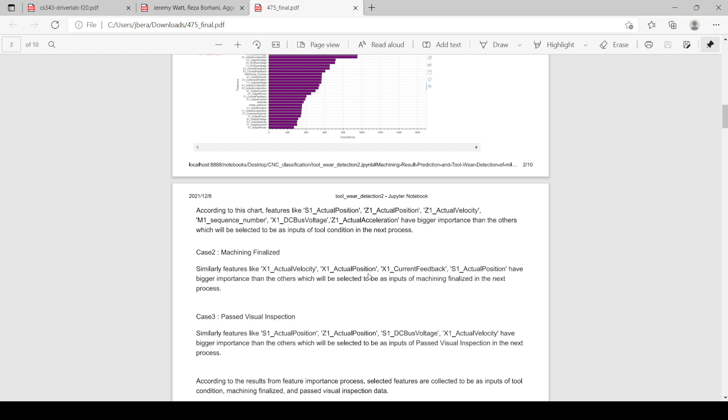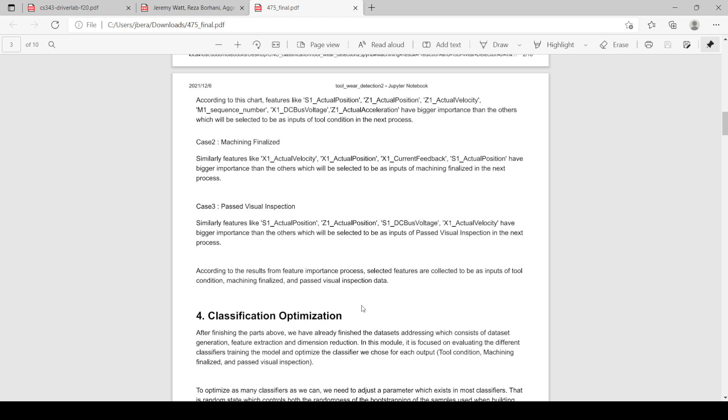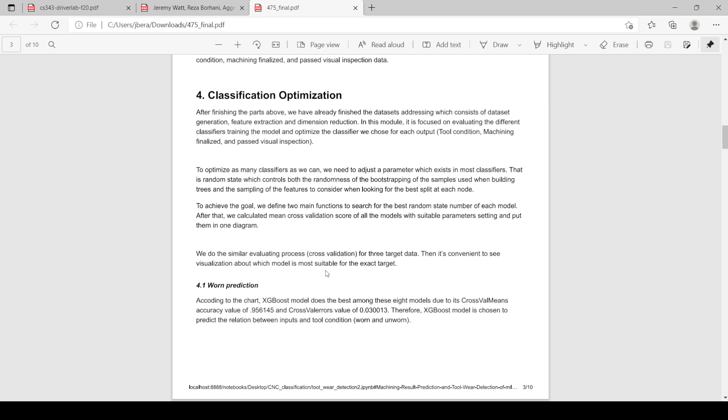We then repeated this process for case two to see whether the machining was finalized or not and passed visual inspection, and ultimately we had feature vectors that we could use to make predictions for each thing that we were trying to predict. Finally, we get to the classification optimization in which we implement the machine learning algorithms on the features that we have selected for the given target.